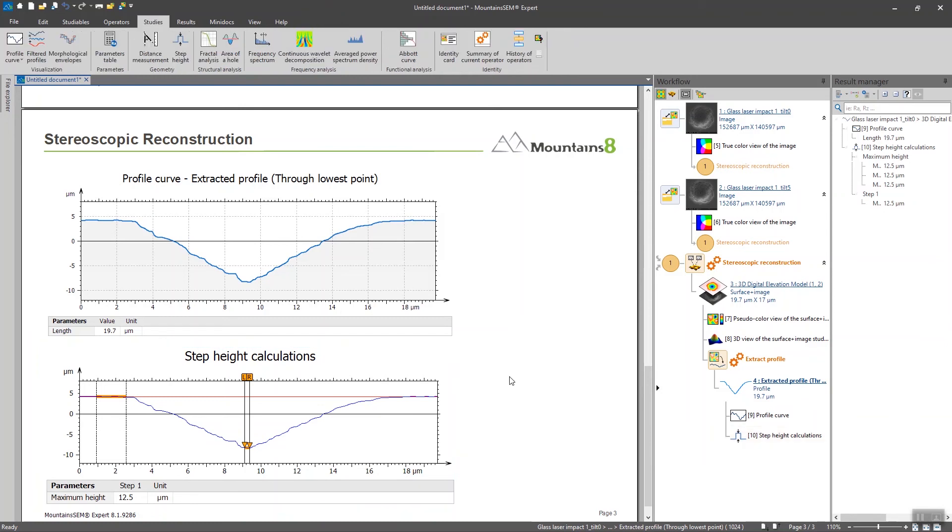So we can observe that the maximum depth of the hole is about 12.5 microns in this case.